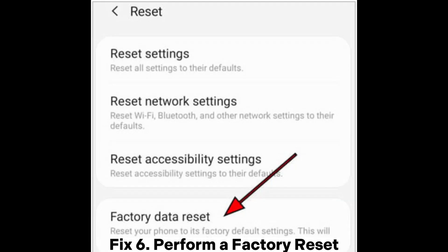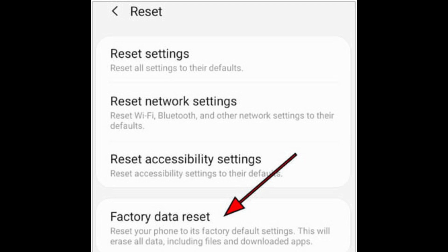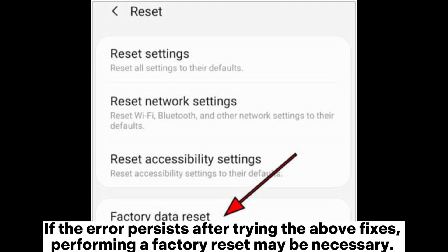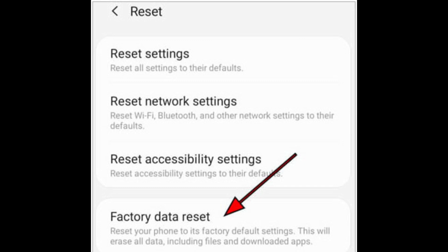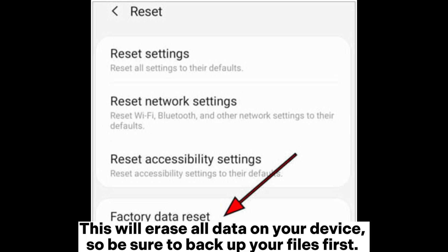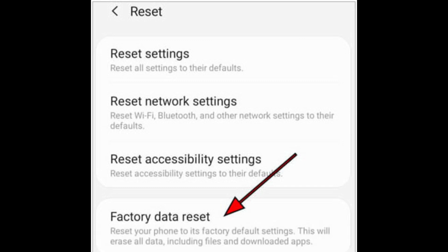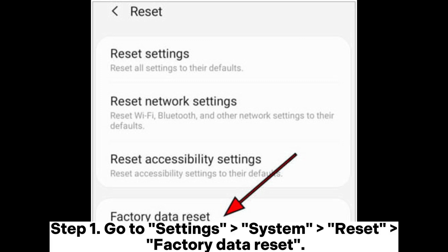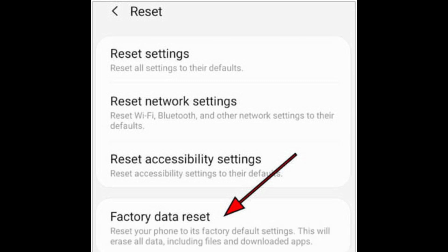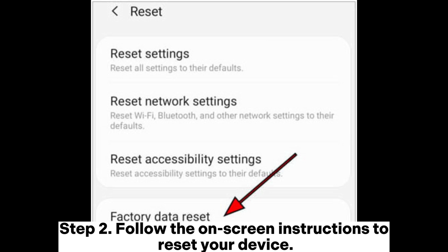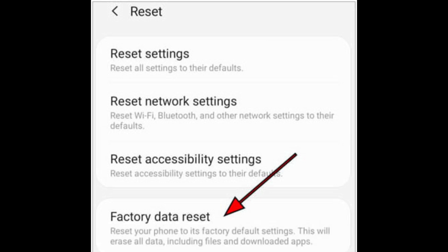Fix 6: Perform a factory reset. If the error persists after trying the above fixes, a factory reset may be necessary. This will erase all data on your device, so back up your files first. Step 1: Go to Settings > System > Reset > Factory Data Reset. Step 2: Follow the on-screen instructions to reset your device.